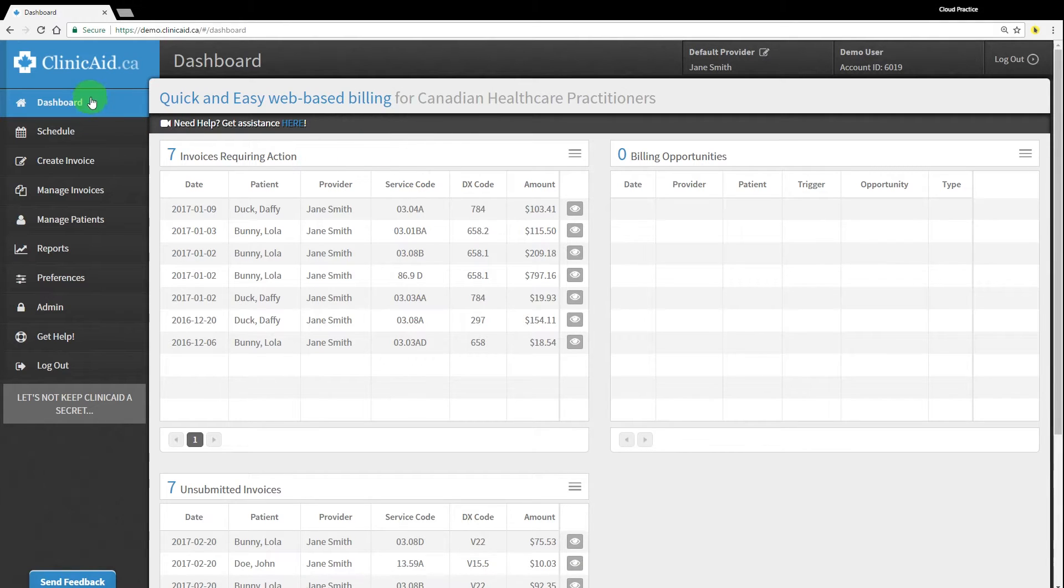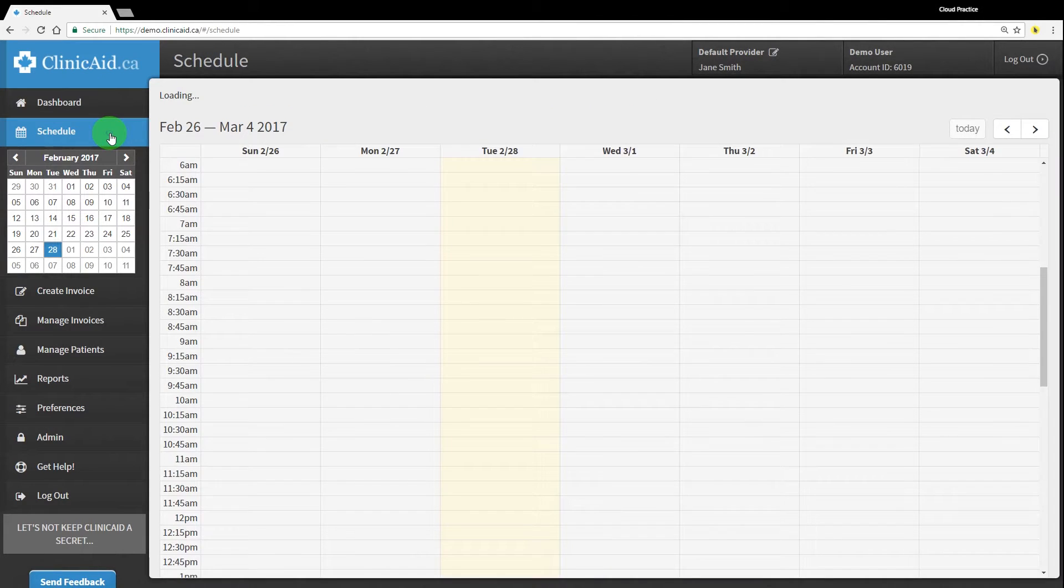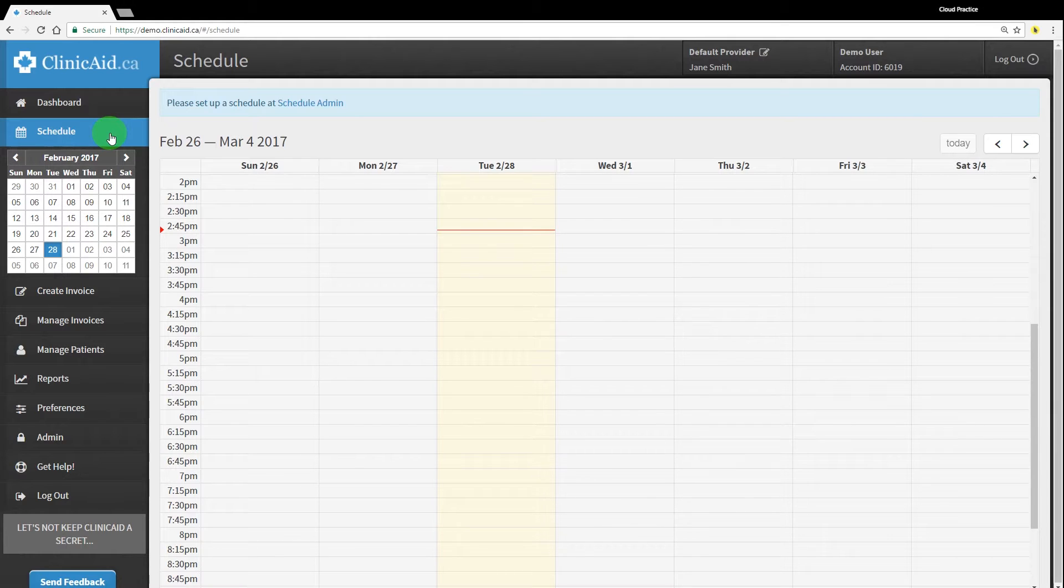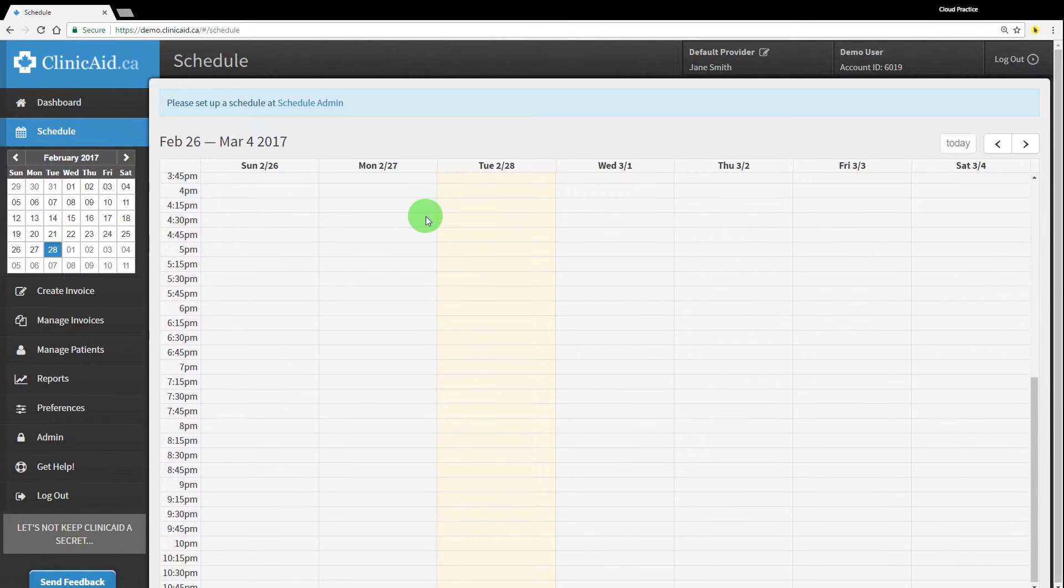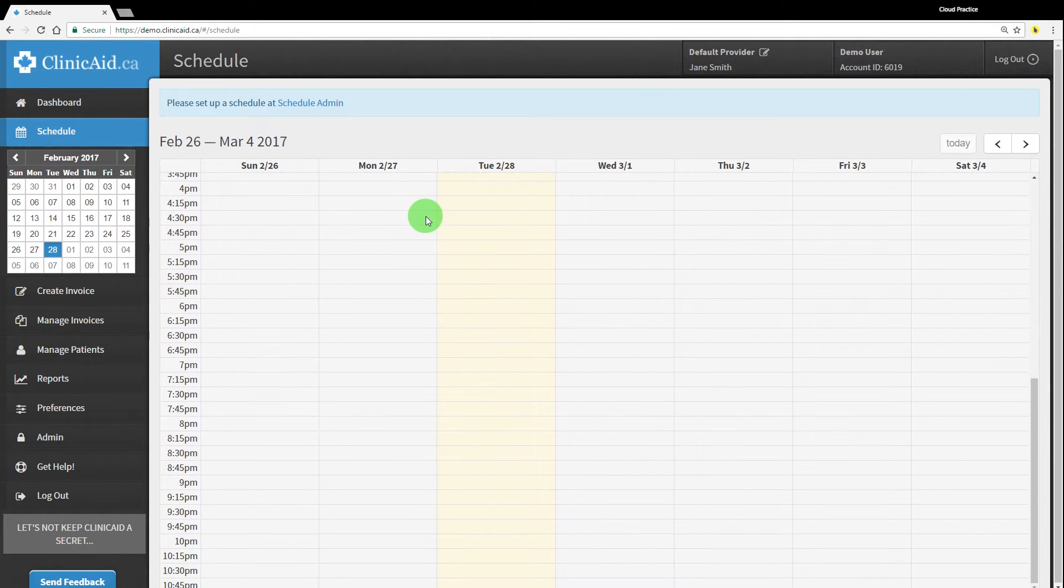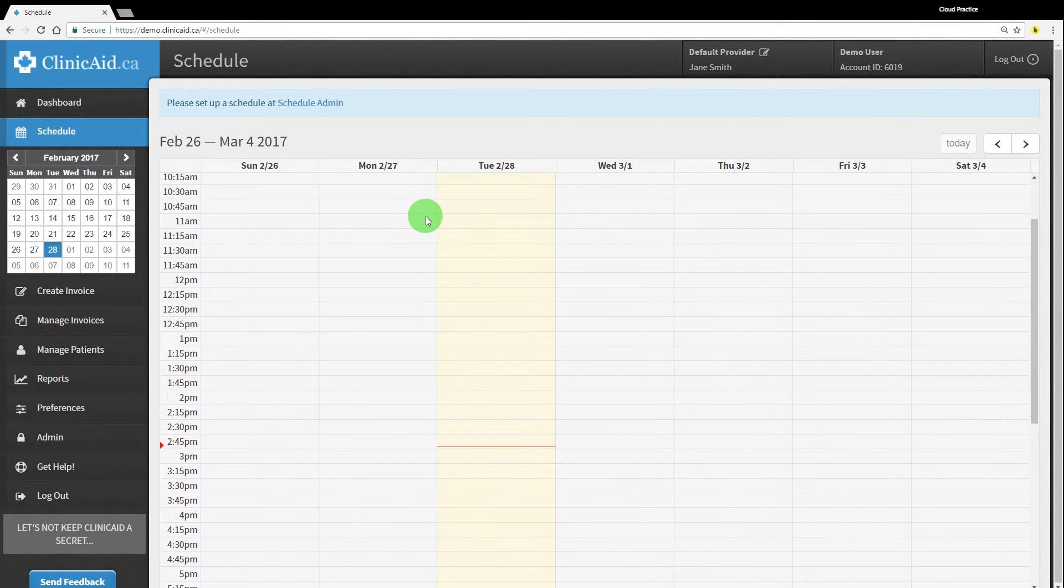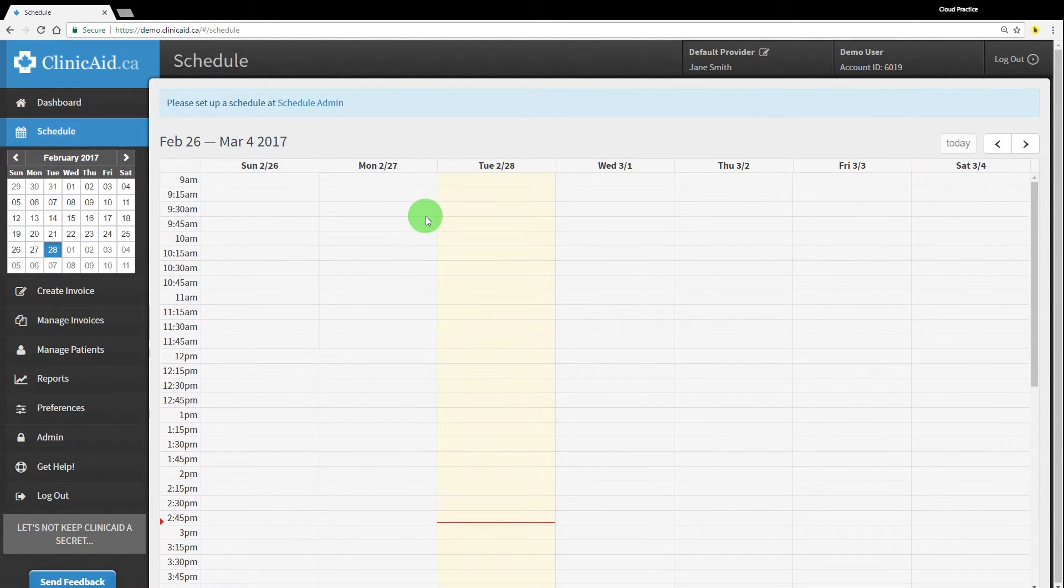Once you've logged into your ClinikAid account, you can go to the Schedule section in the left-hand menu to begin. We'll be using an Alberta demo account to walk you through the scheduling module, but the features and functionality are similar in BC and Ontario, so all of our users should have no trouble following along.